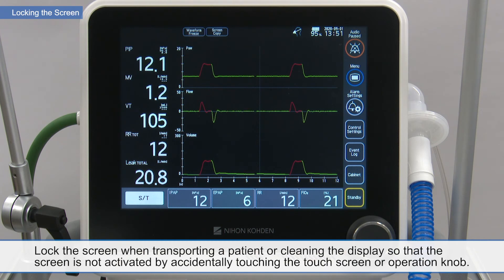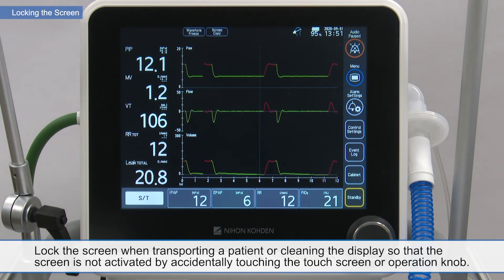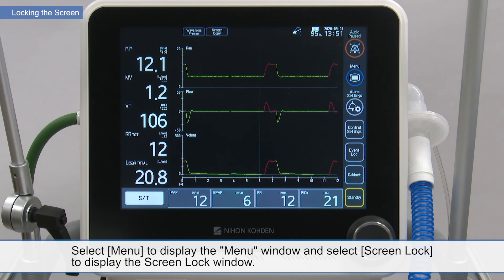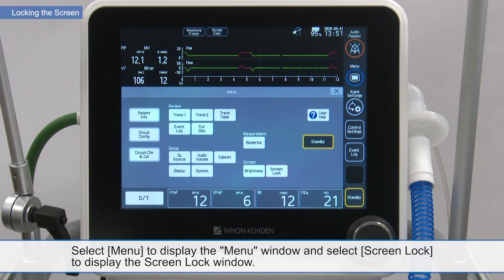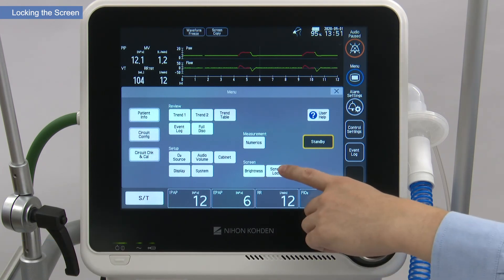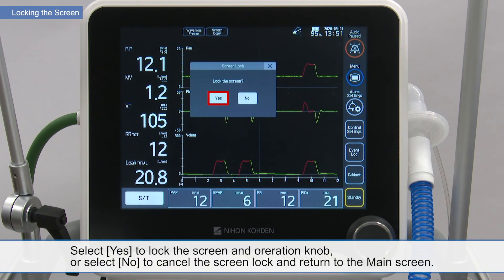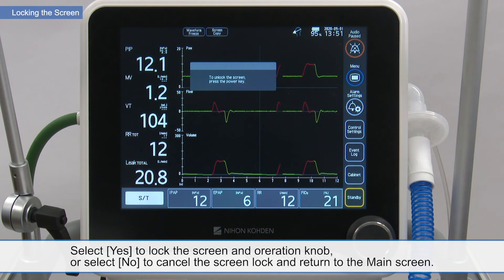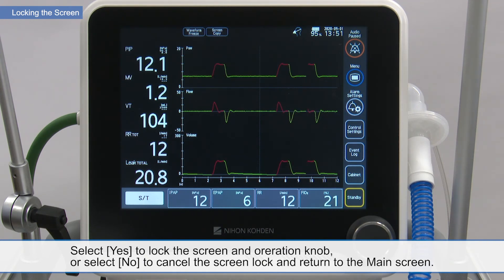Lock the screen when transporting a patient or clearing the display so that the screen is not activated by accidentally touching the touch screen or operation knob. Select Menu to display the menu window and select Screen Lock to display the screen lock window. Select Yes to lock the screen and operation knob, or select No to cancel the screen lock and return to the main screen.